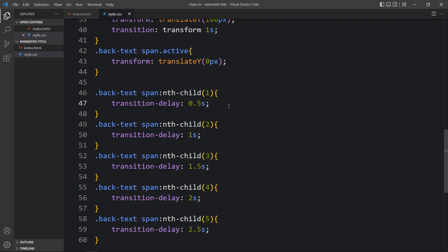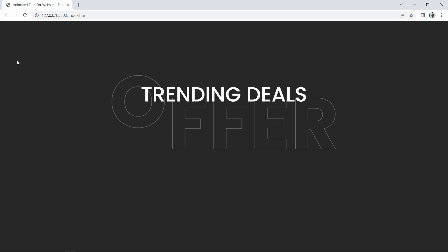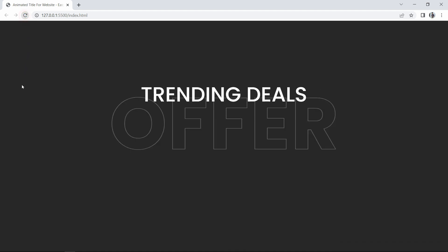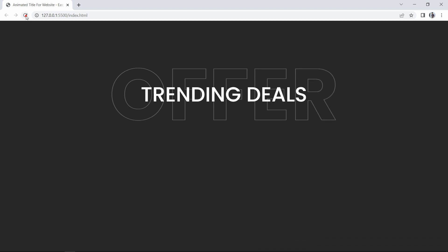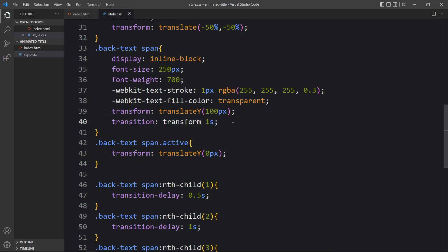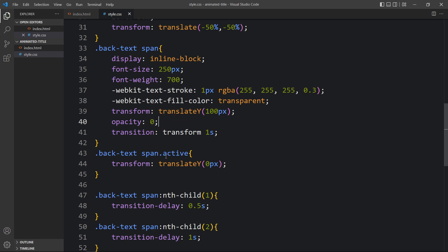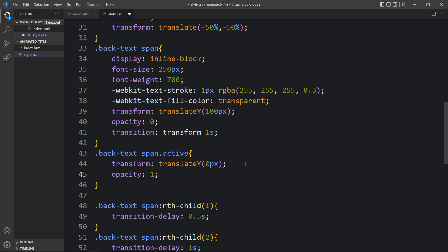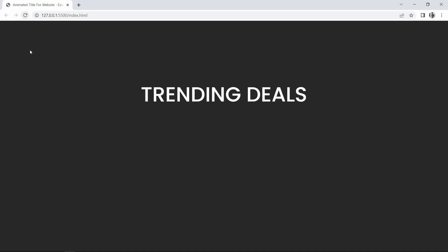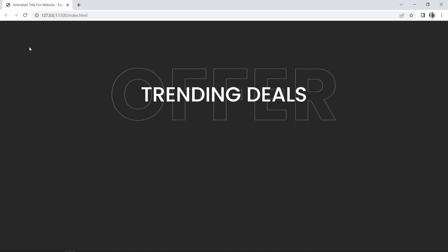Initially this text is visible, so we have to hide it and make it visible only after moving up. Come back to the CSS file — in the span rule add opacity: 0 so it will be hidden. In the '.active' rule add opacity: 1 so it will be visible, and in the transition add 'opacity 0.5s' so it becomes visible in 0.5 seconds. Refresh the website and you can see it is initially hidden and appearing one by one.